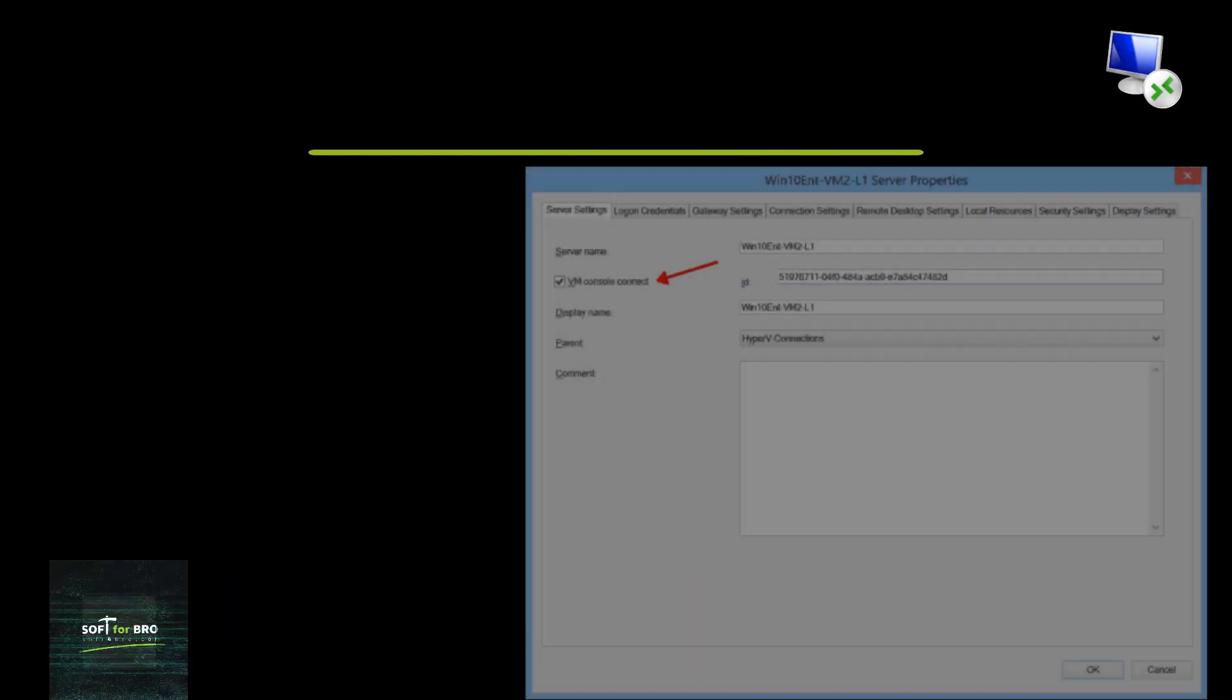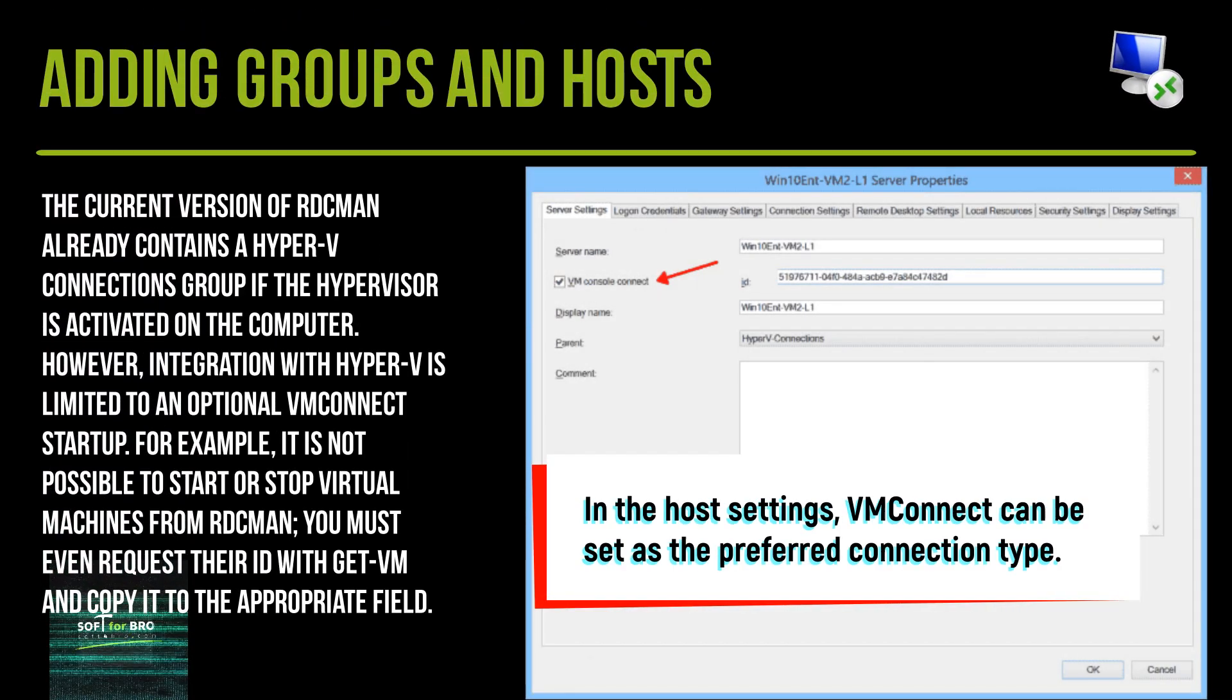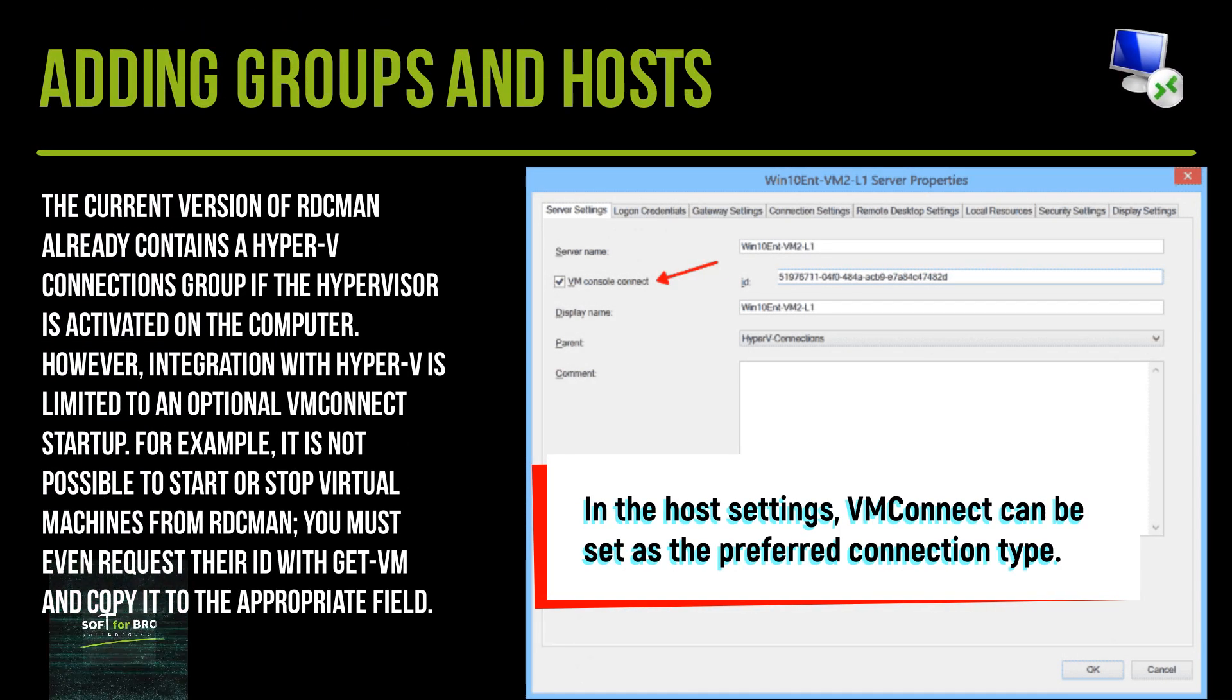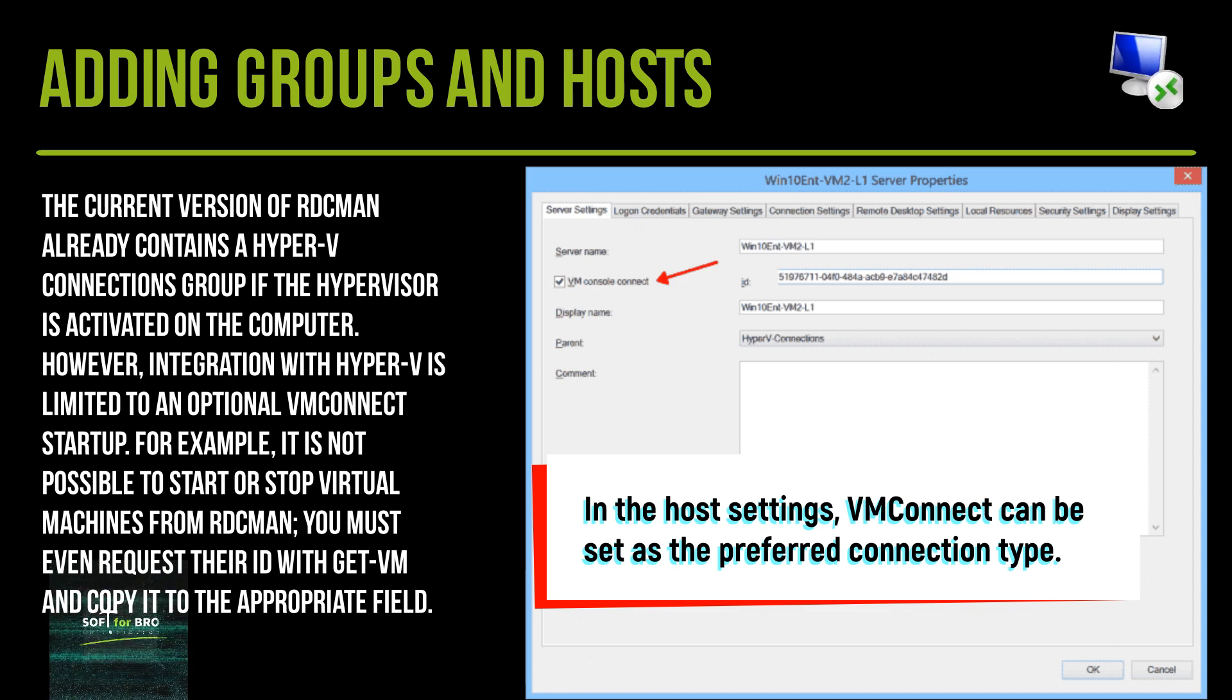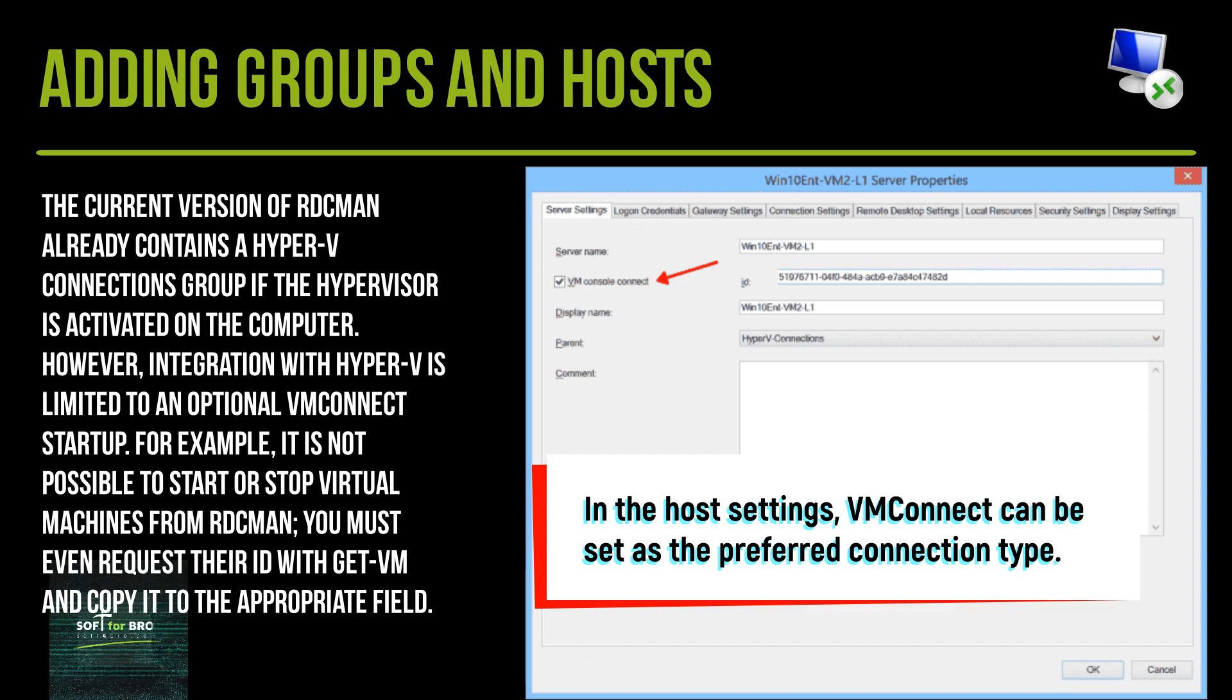The current version of RDCMan already contains a Hyper-V connections group if the hypervisor is activated on the computer. However, integration with Hyper-V is limited to an optional VMConnect startup.